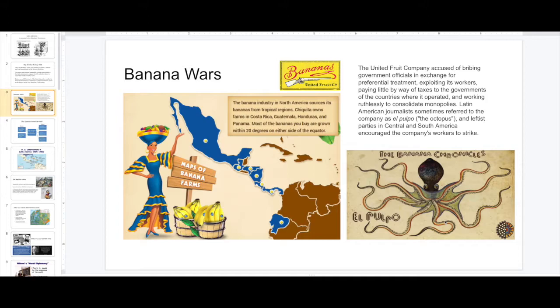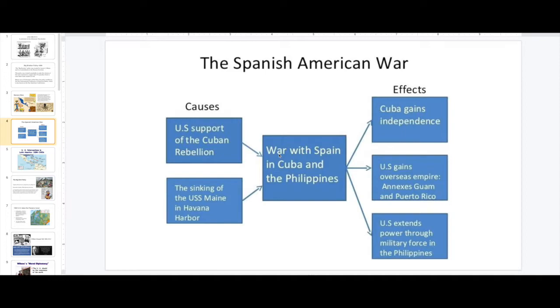Briefly, the Spanish-American War was so important. You can see the U.S. support of the Cuban Revolution — we have the war with Spain in Cuba and the Philippines. Cuba becomes independent. We ended up securing Guantanamo, which we still have. And the U.S. extends power through military force in the Philippines.